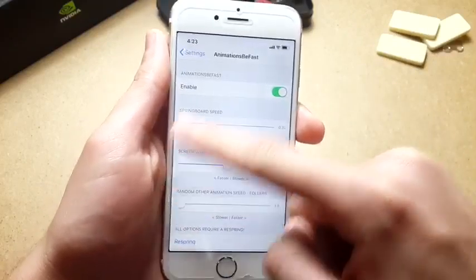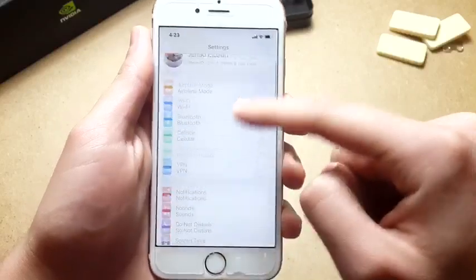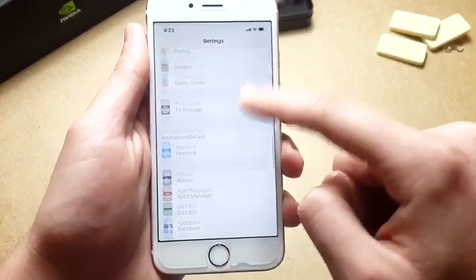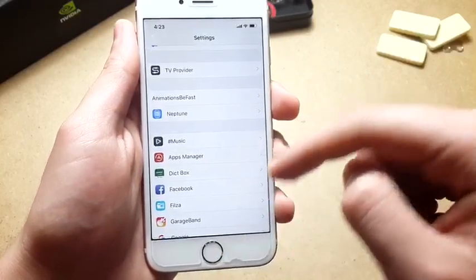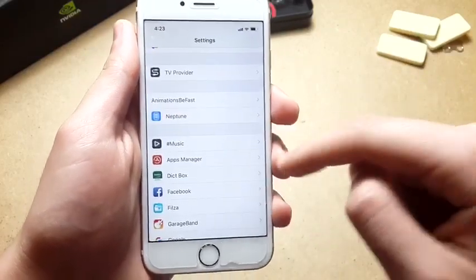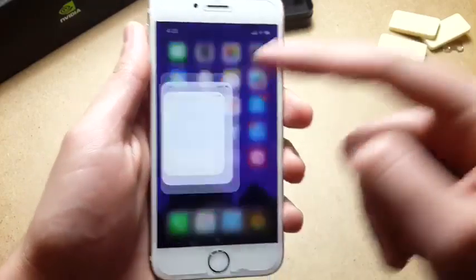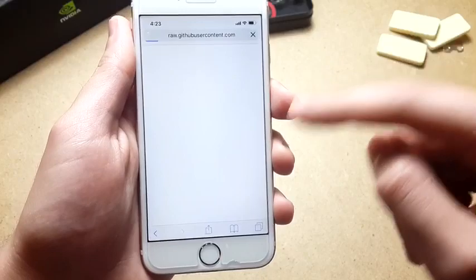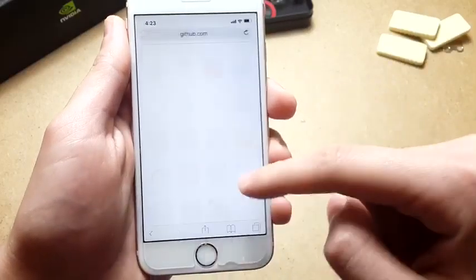To get this, you're going to install a tweak called Nipton. The next tweak is Animation Be Fast, which you don't actually need, but I thought I would include it in the video — it does reduce your animation speed and make your device faster. So to install Nipton, all you need to do is head to the link in the description.